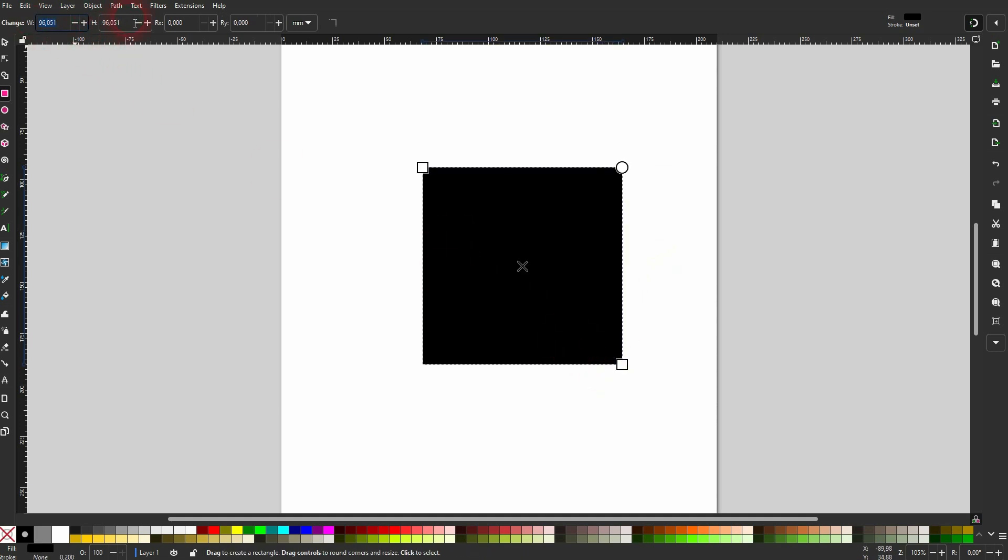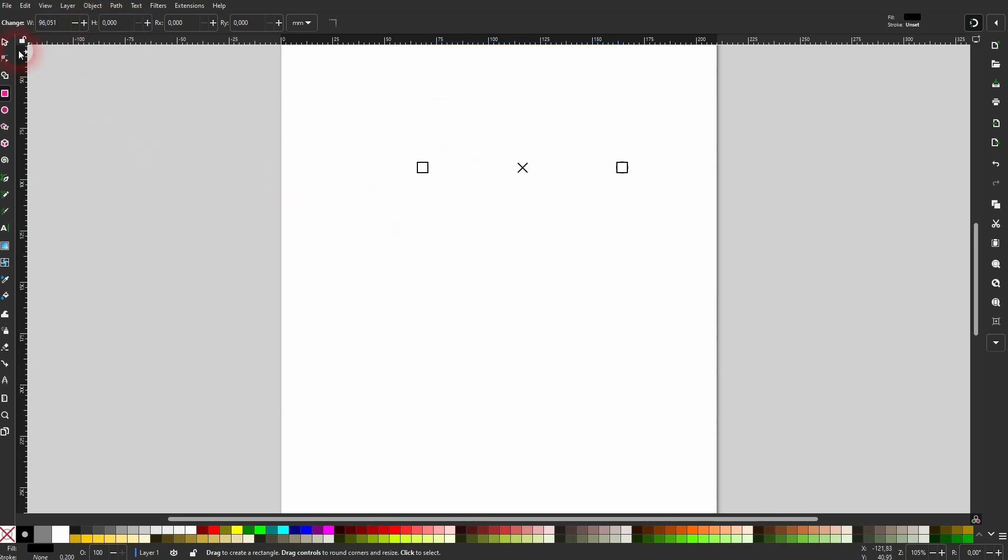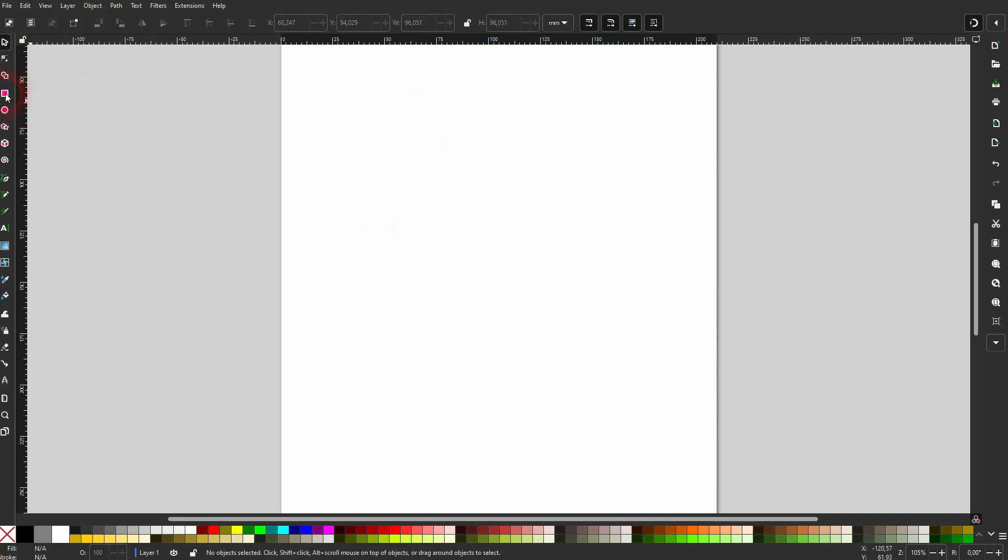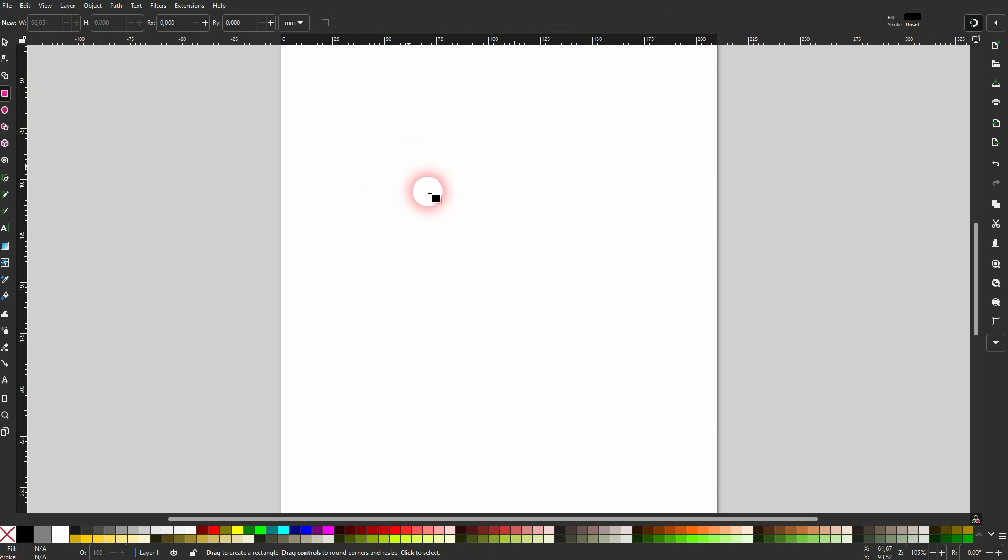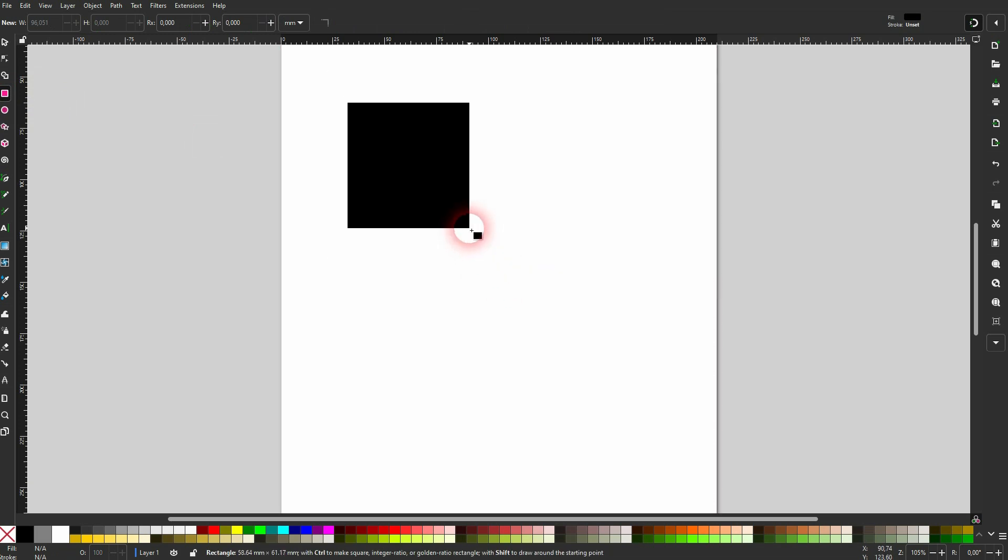You can also hold Shift at the same time, and this just changes the origin point, so from which position onwards this rectangle or square is created.